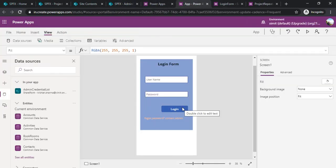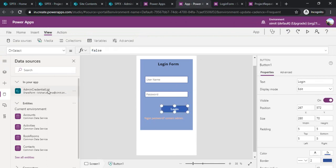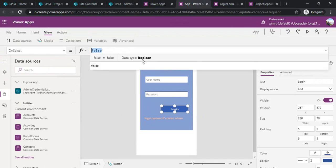Now I'm going back to my form. We have already created the UI and added the admin credential list as a data source. Now I need to write the logic on select of this login button so that it can validate.